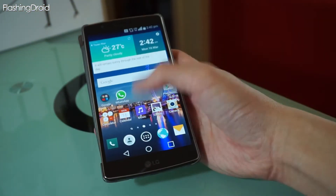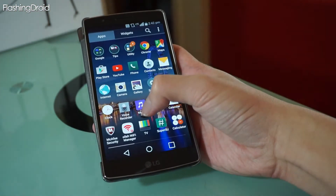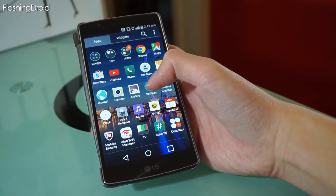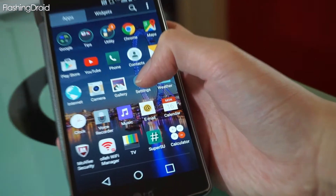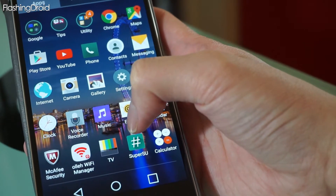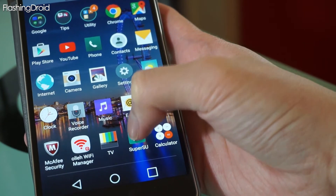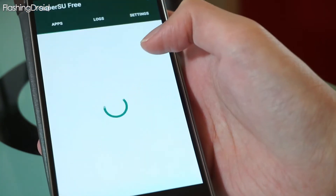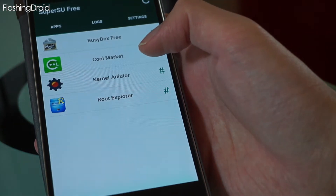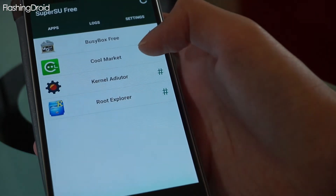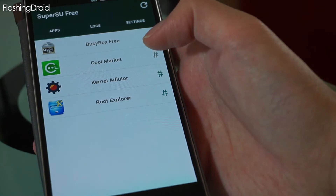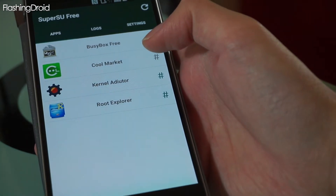So what do we have to do in order to apply this mod to the phone? The first thing you have to do is to root the phone. As you can see in the app tree, I have SuperSU installed and the phone is rooted. If you are having trouble rooting the phone, you can just check out the link in the description below.